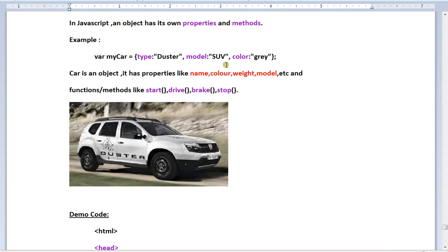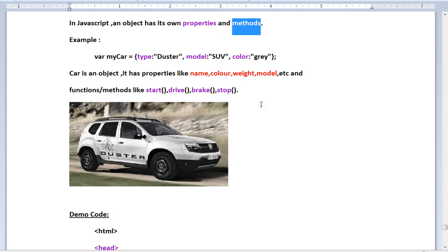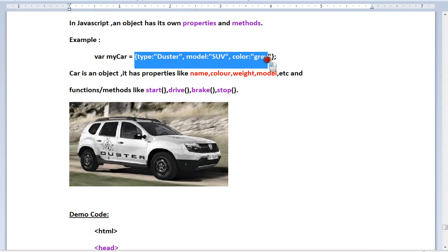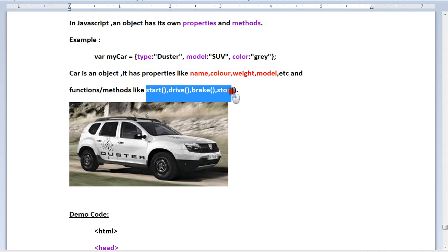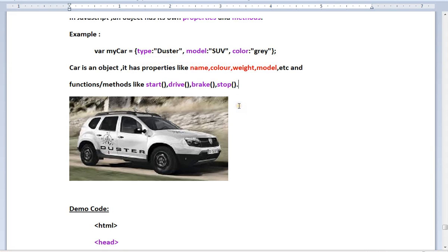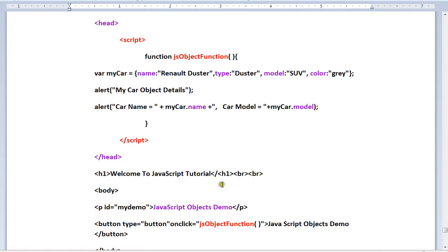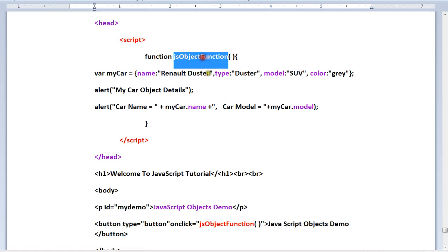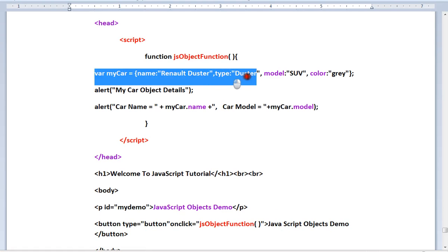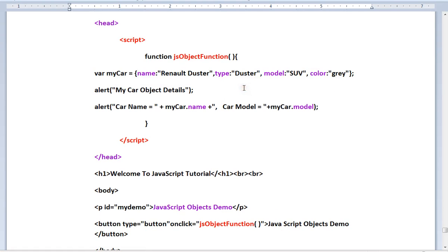The object has its own properties and methods. In the car example, there are properties, behaviors, and methods. So now we can create a car object. In JavaScript, you can create a car object. Why? Let's see how.